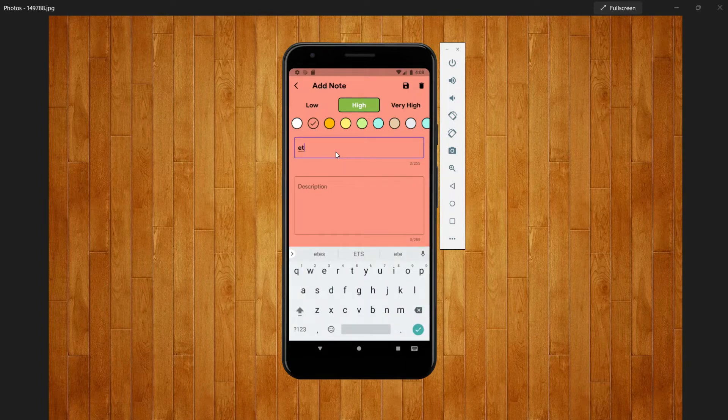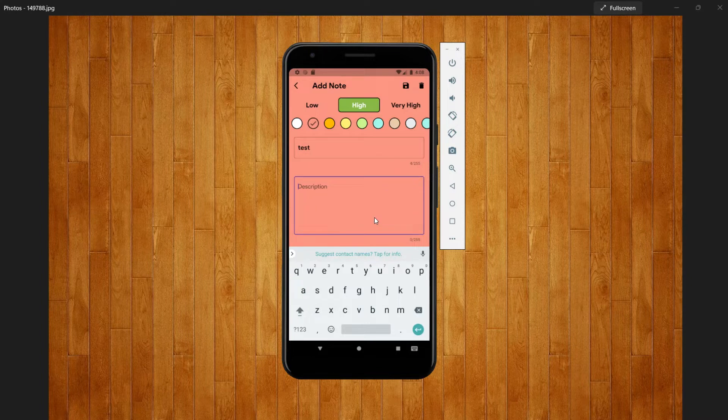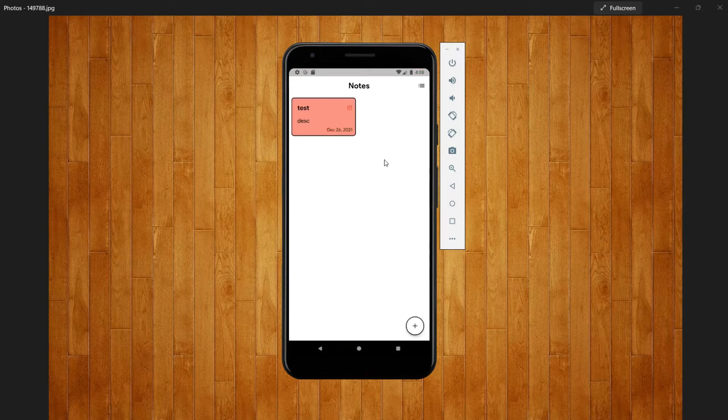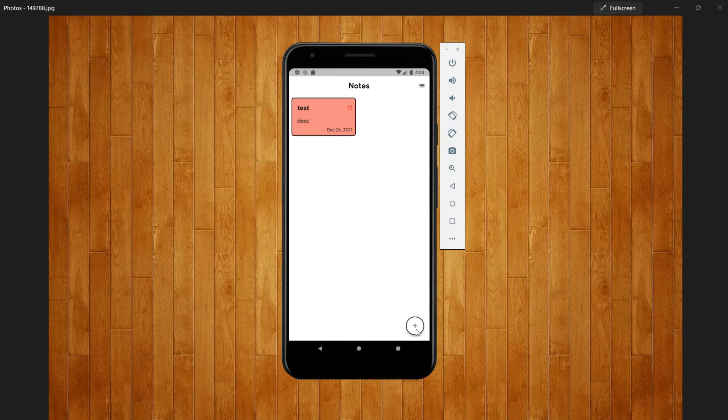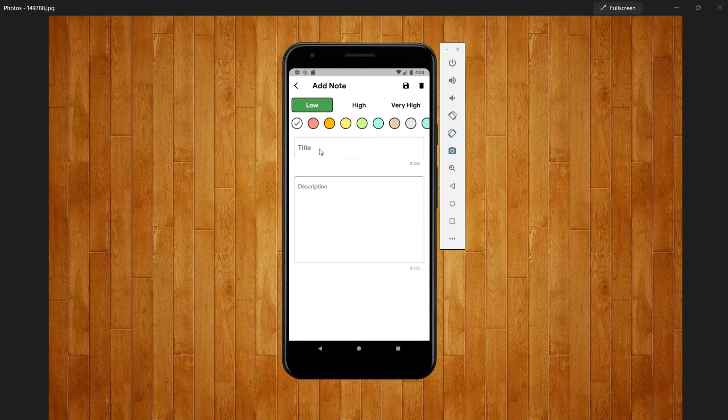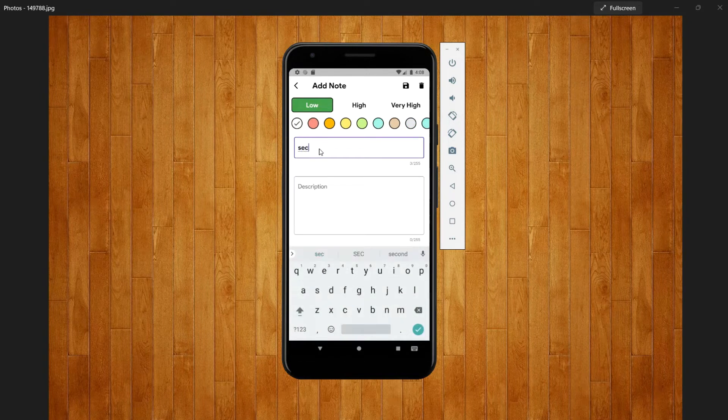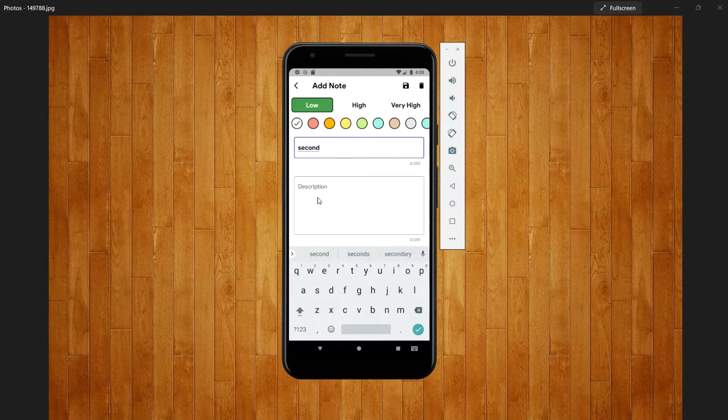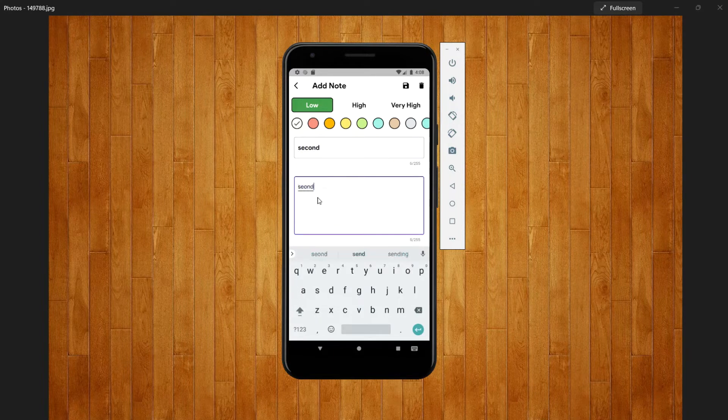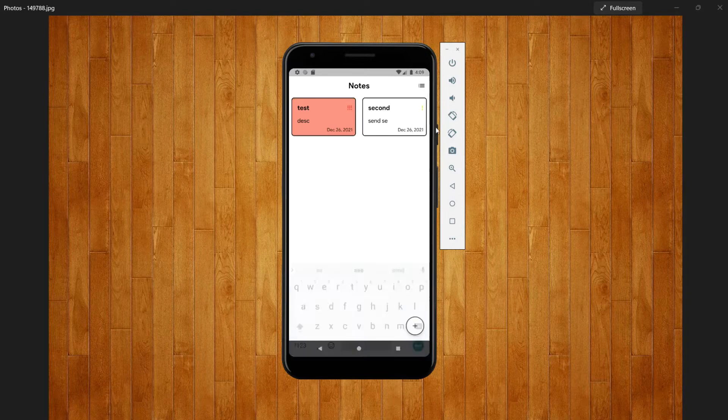All right, so let me just give a title name 'test' and then description also as 'description' and try to save it. As you can see we just created the first note, and you can also create new notes just by going there and then I can give something like 'second' and gibberish I don't know, okay, and then save it.